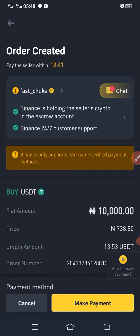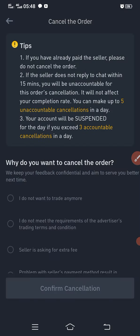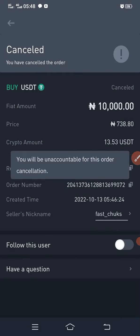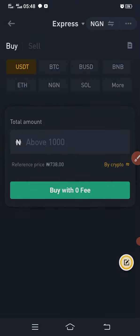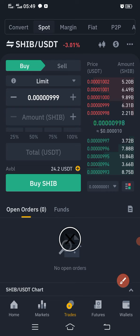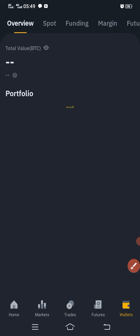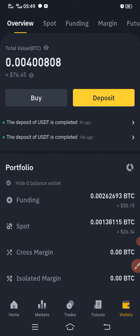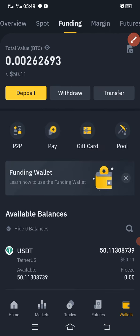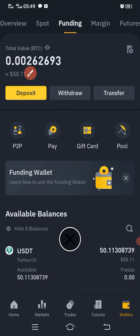I'm canceling this order because I don't want to trade in this demo. All you need to do is go back to your Binance account, scroll back, and click on wallet. After Binance pops up with a message that the money has been received, come to wallet and click on funding wallet. You go to your funding wallet to see the money that has been transferred to you.